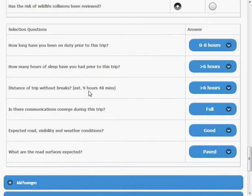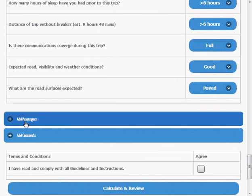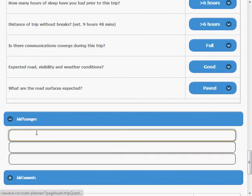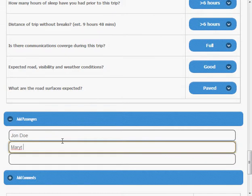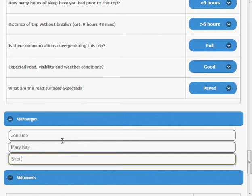We're going to be traveling with John Doe today and Mary Kay and Scott Benson. Sure. I'm going to leave a comment here as well.